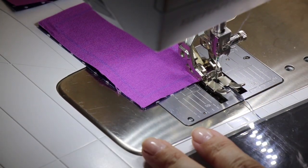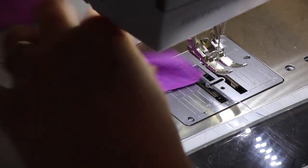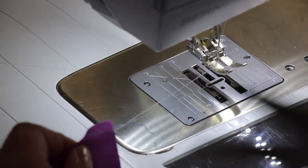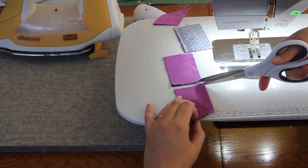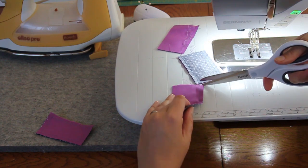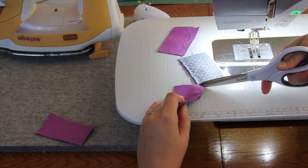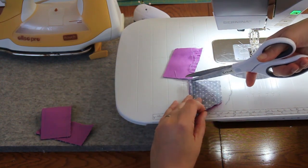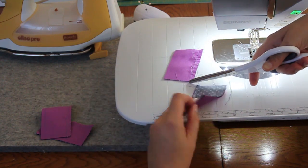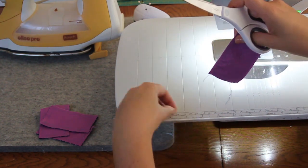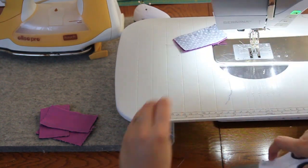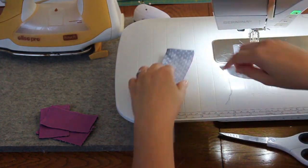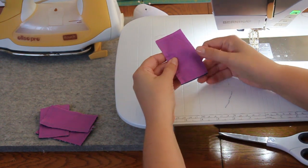I've made it all the way to the end. Needle up, presser foot up, then I can clip between each. And now I can press all these pieces.